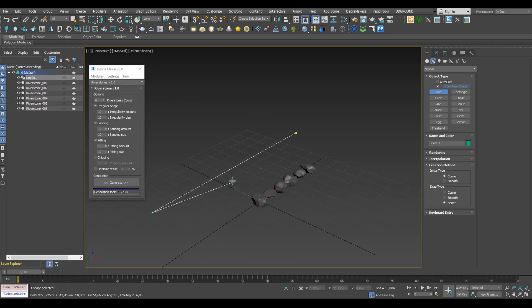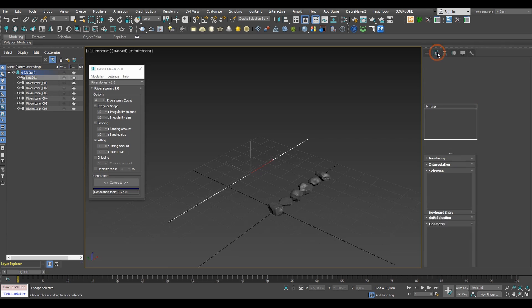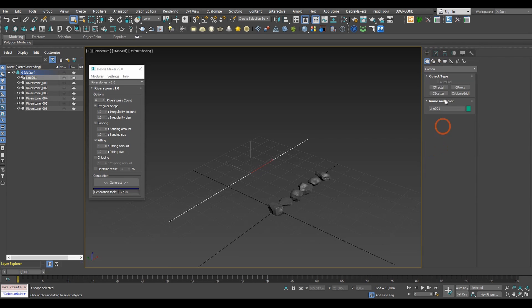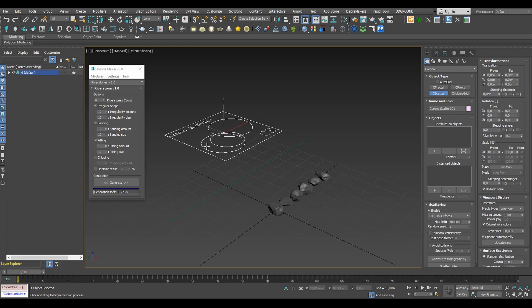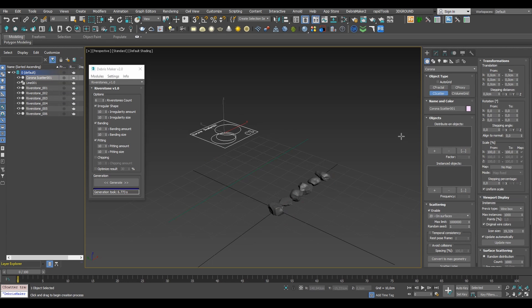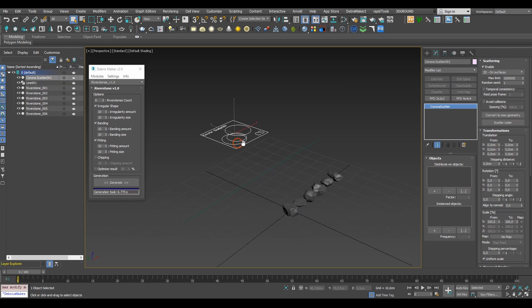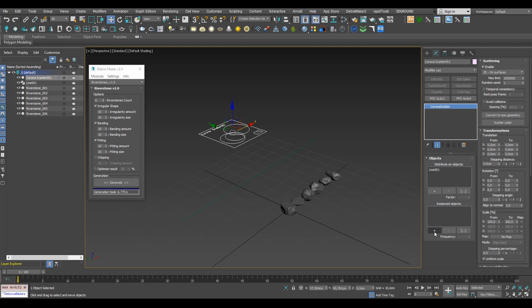Now let's get to the fun part and start distributing the stones. Let's start by drawing a simple line and adding a Corona scatter object. Then let's add all the relevant objects. The spline to distribute on objects and all the river stones we generated as instance objects.